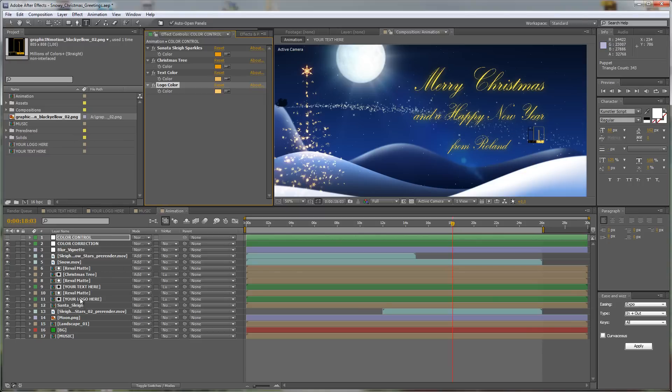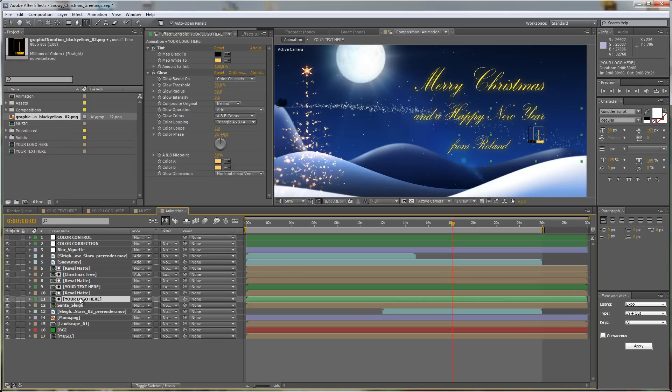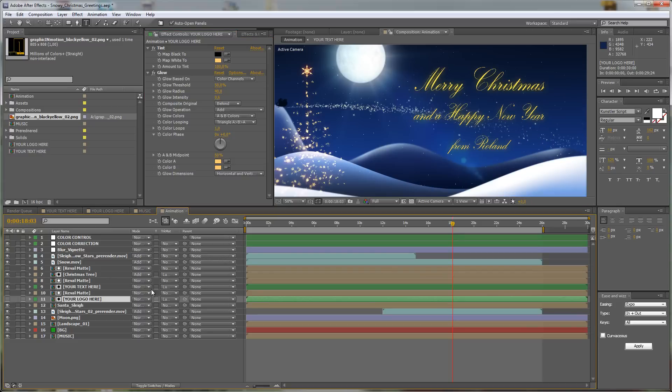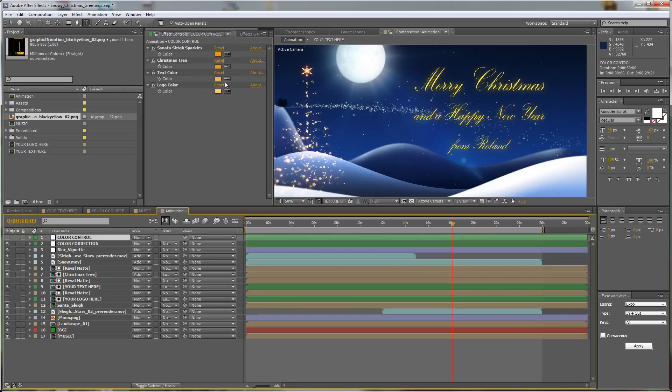You can just go to your Your Logo Here composition and then just turn off this tint effect. Just click on this FX tag here and now the effect is disabled and the color of your logo will be the original colors. But I don't want my logo in this greeting, so I just will disable it again.